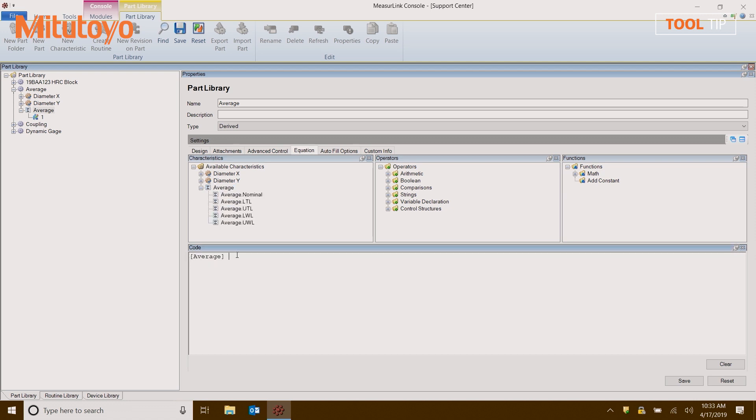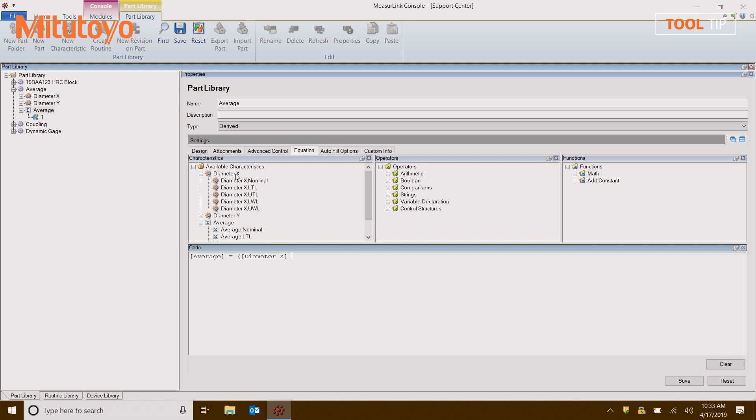Now, down here at the bottom in the code, I'm going to build an equation. Now, the equation for average is basically diameter X plus diameter Y divided by two. Right. So I'm going to go ahead and enter that in. Again, I'm going to select a parenthesis with the keyboard, and then double click on diameter X, hit the plus sign, and a space, and then double click on diameter Y. I'm going to close that with a parenthesis, and then I'm going to add divided by two. I'm going to finish the whole thing off with a semicolon.